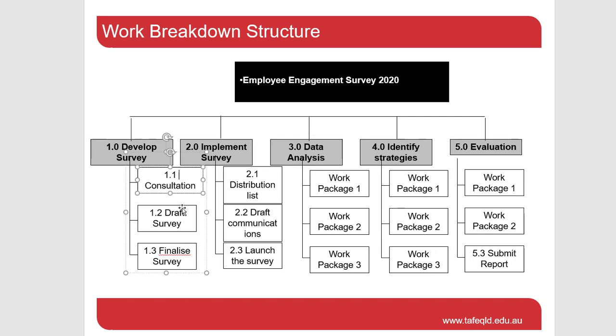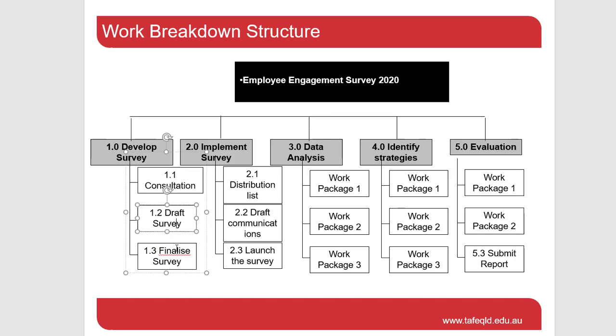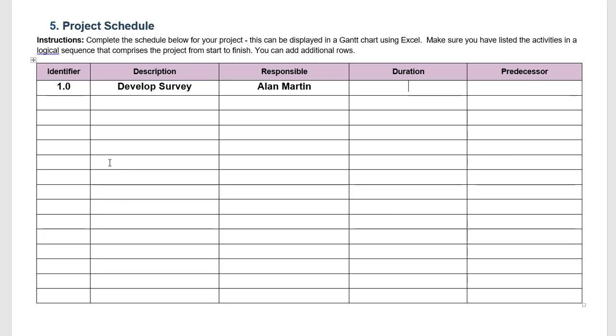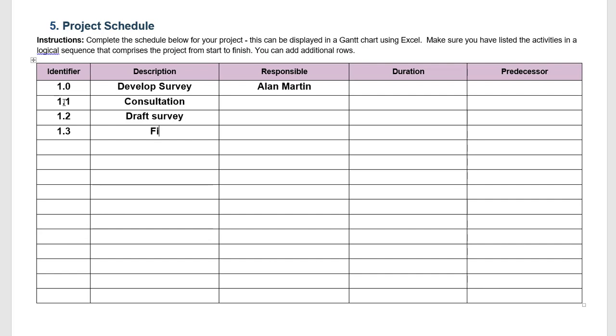We need to do some consultation to draft a survey and then finalize it. So our first step is to decide and figure out how long these will take. We can do this through consulting with experts, looking at previous projects, but we really want a pretty good guess or guesstimate as to how long these things will take. Let's put them into our template. So 1.1 is consultation, 1.2 is to draft the survey, and 1.3 is to finalize the survey ready to be implemented.